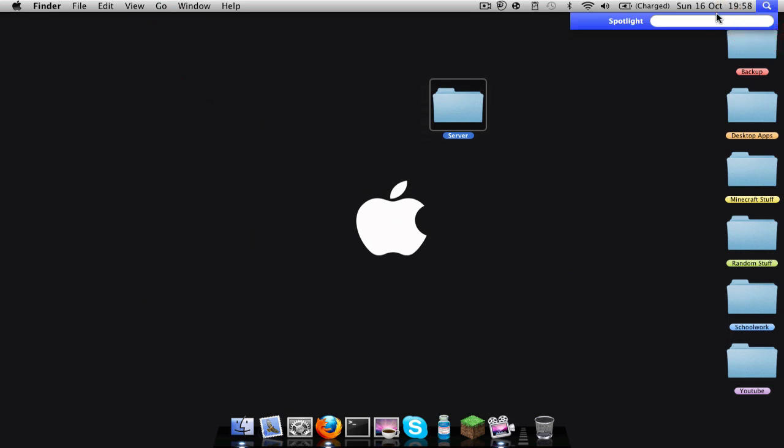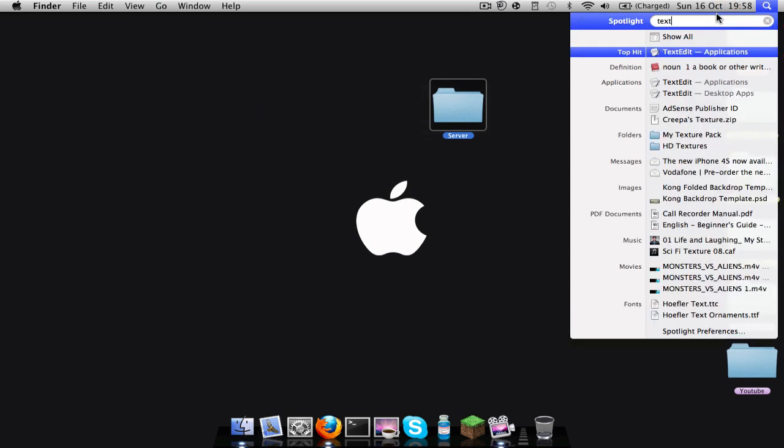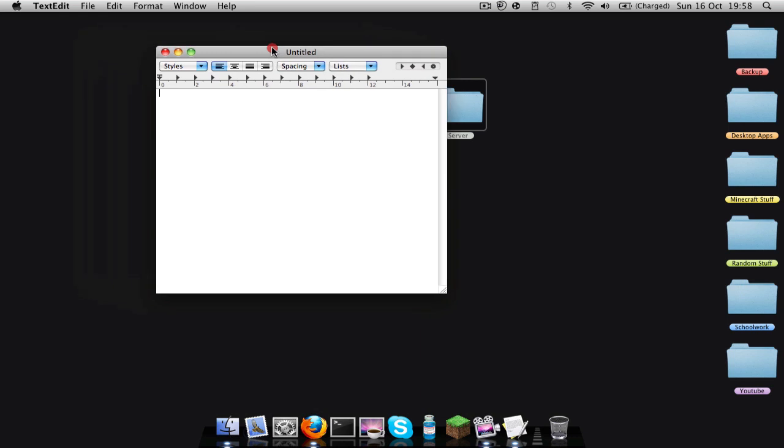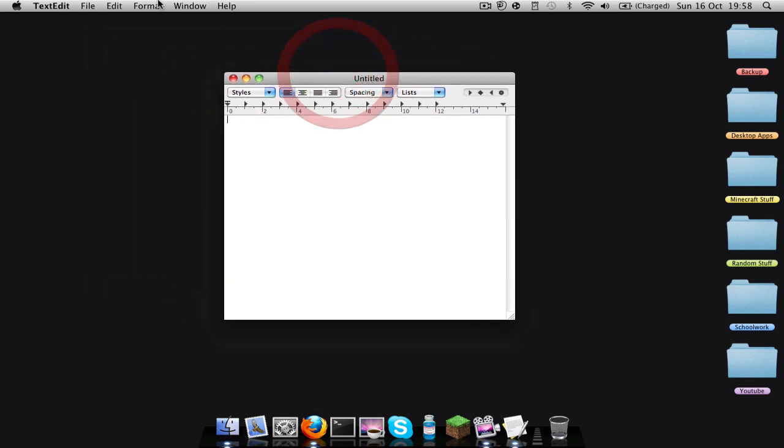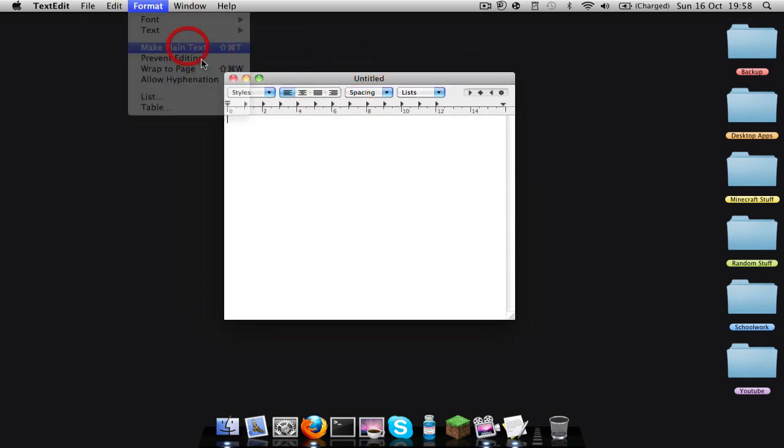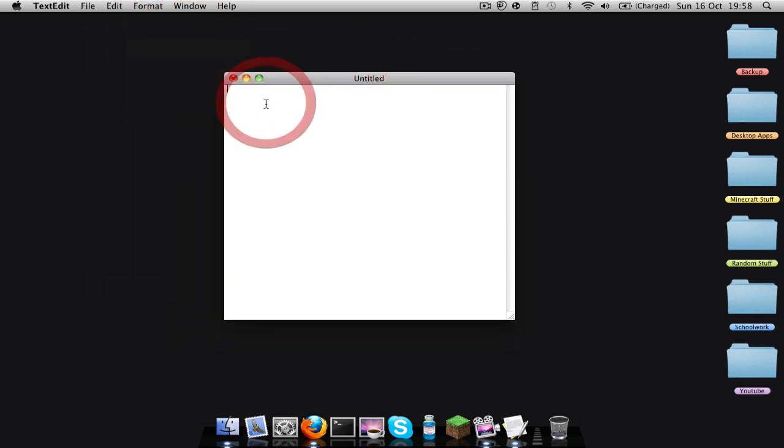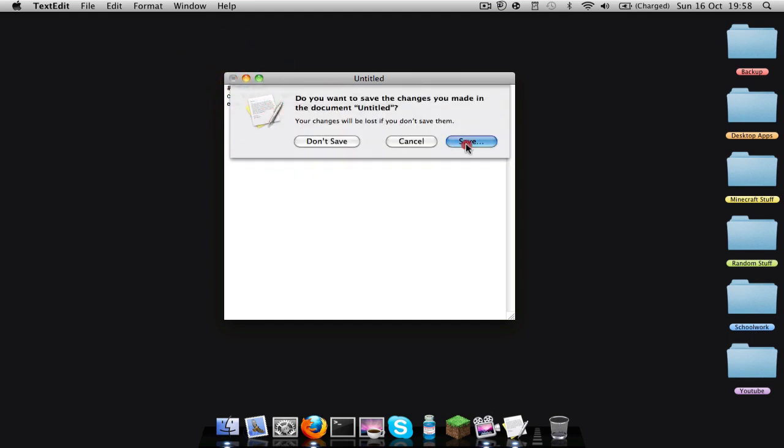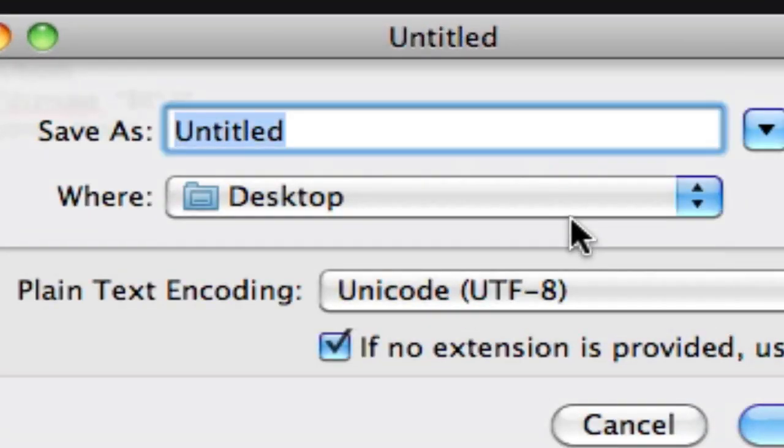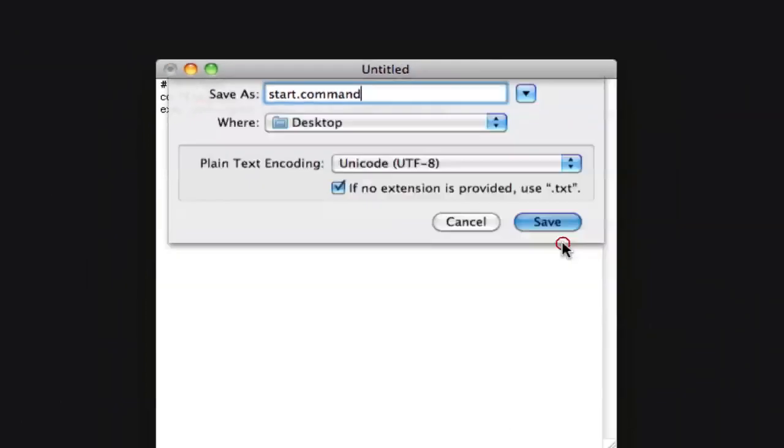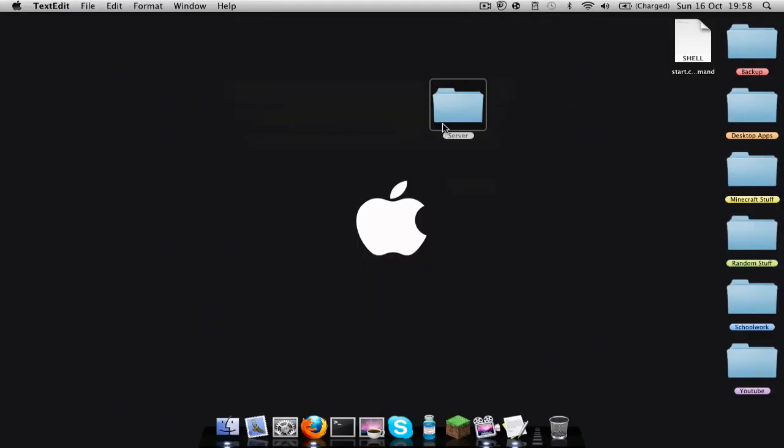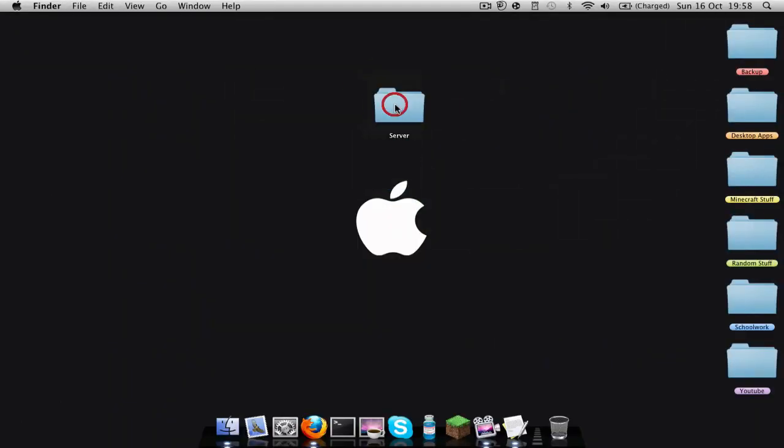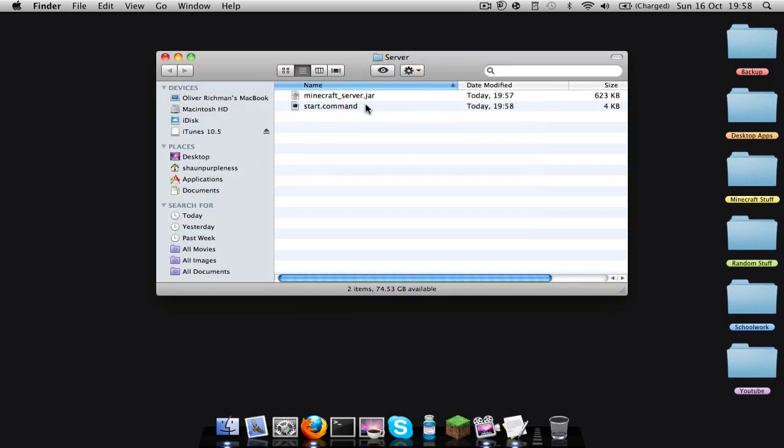Then you're going to want TextEdit. Open TextEdit, there we go. And then before you do anything, Format, Make Plain Text. And then paste in the code that will be in the description as well. And then close, save start.command right there you go, and then drag that into the server folder.